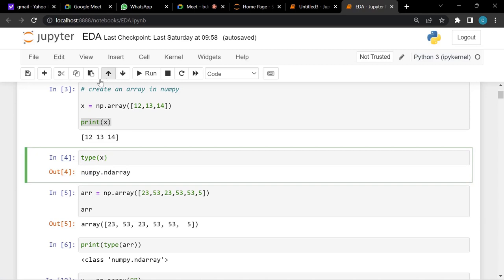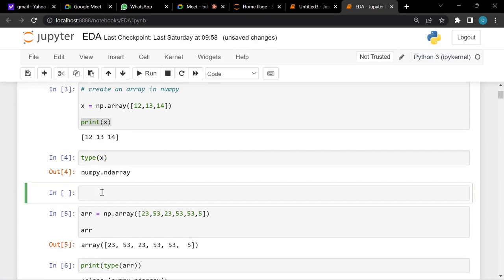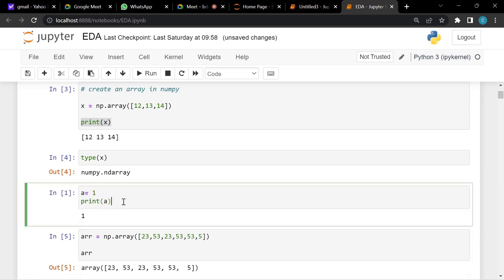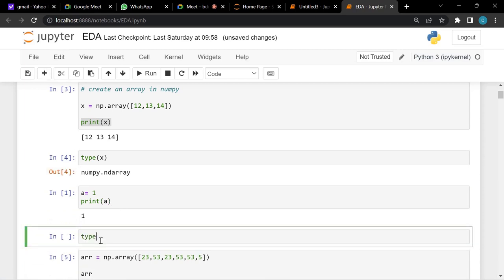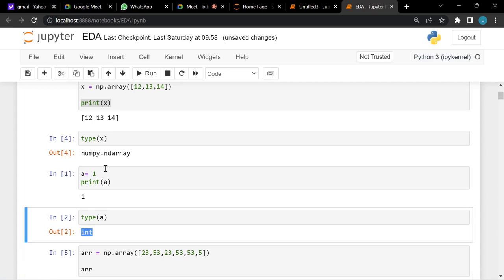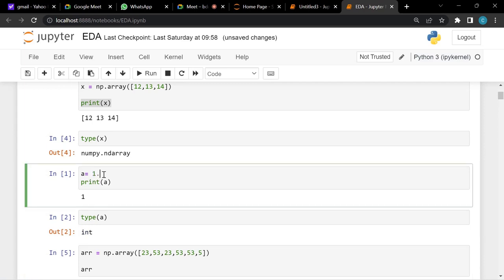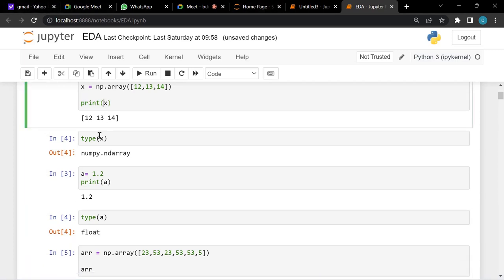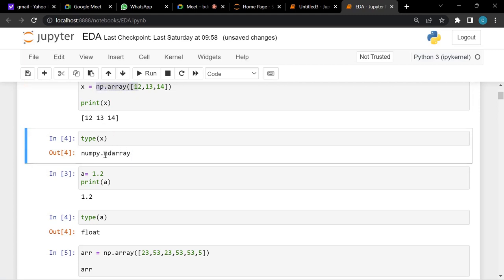For example, if a equals 1 and we print it, we get an integer. If a is 1.2, it's a float because it's a decimal number. Similarly, when we store an array in x, it's an ndarray — n-dimensional array. It could be a zero-dimensional, one-dimensional, two-dimensional array, and so on.